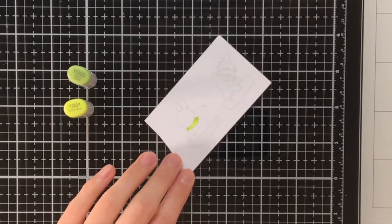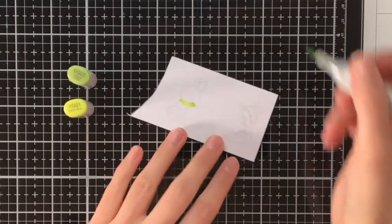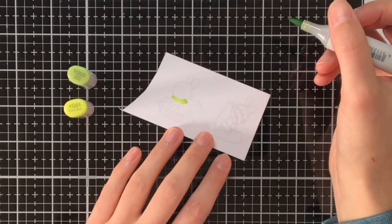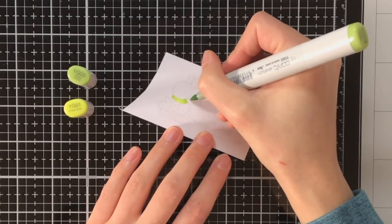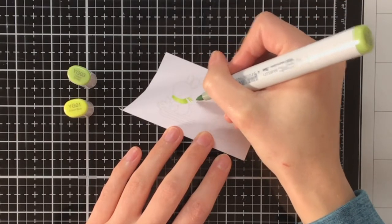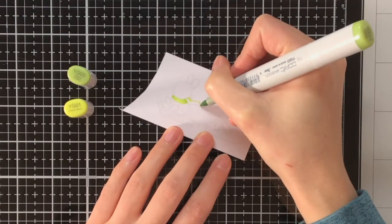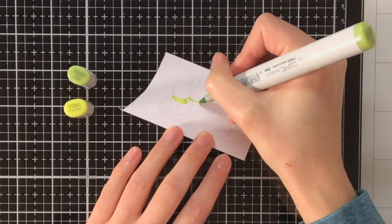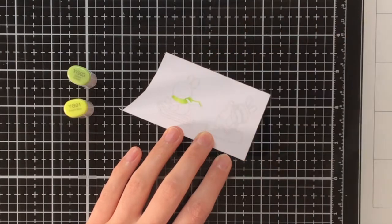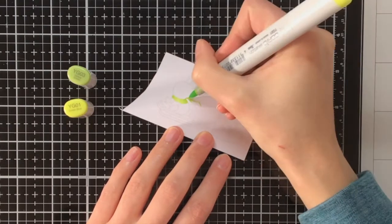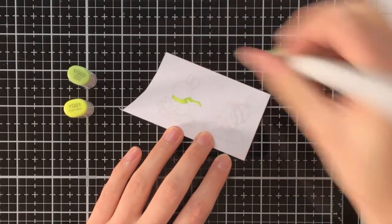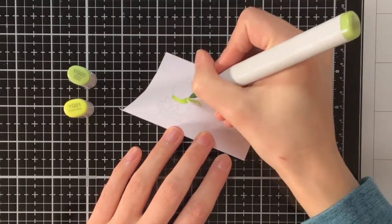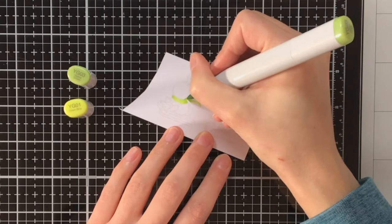When I'm making the videos, I cannot really keep the coloring too close to myself, but I really need to keep it underneath the camera. So it works better for myself if I can see the lines just a bit better.